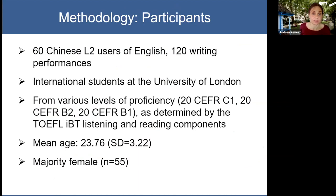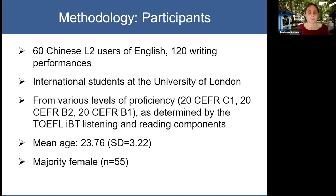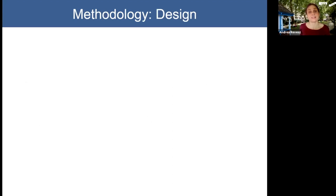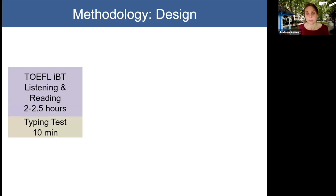Our participants were 60 Chinese L2 users of English who all together produced 120 writing performances — actually 240 in the larger study, but I'll be focusing on 120 here. They were all international students at the University of London from various proficiency levels: 20 students were CEFR C1, 20 CEFR B2, and 20 CEFR B1. This was determined by the TOEFL iBT listening and reading components. The mean age was around 24 and the majority were female.